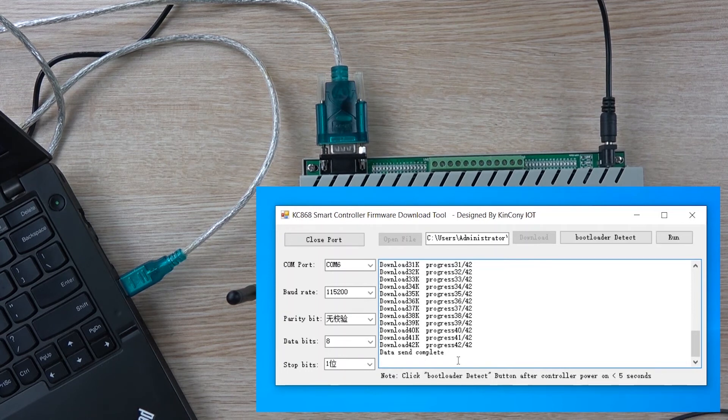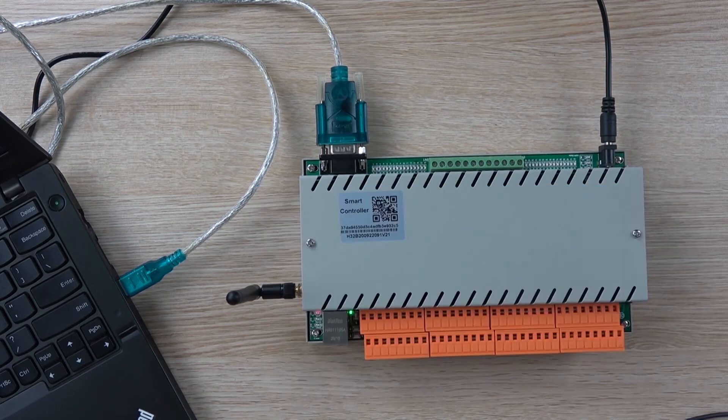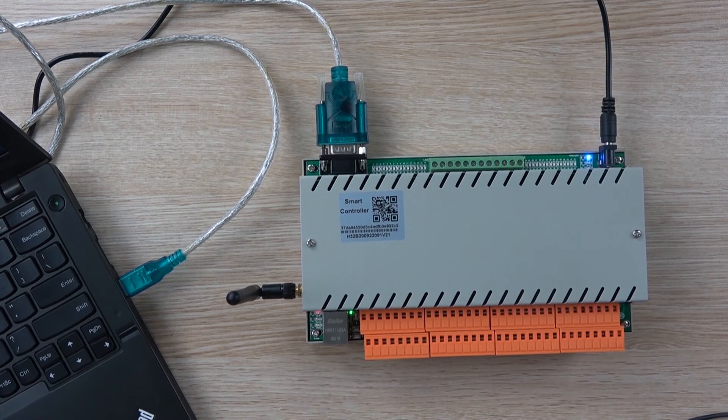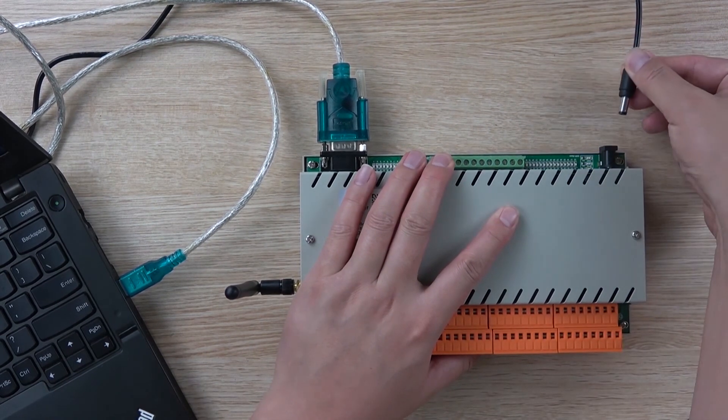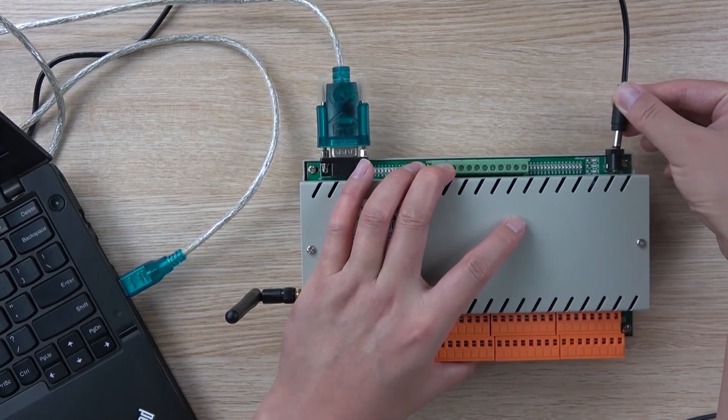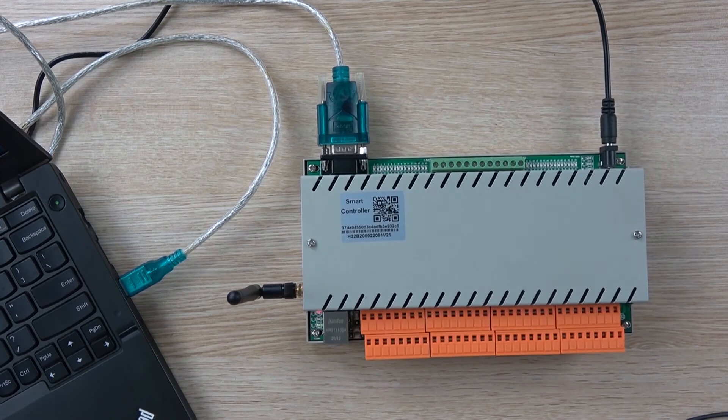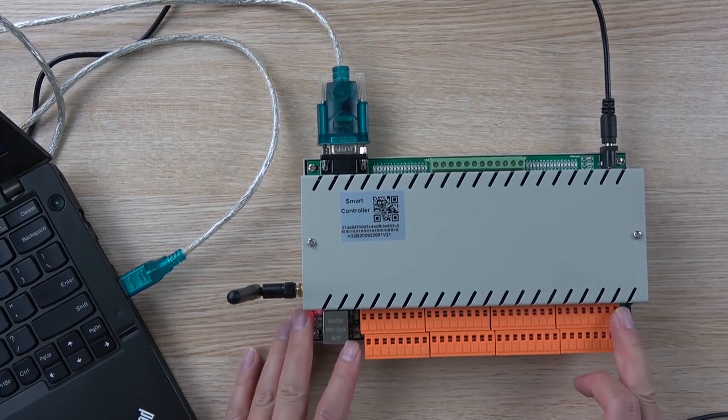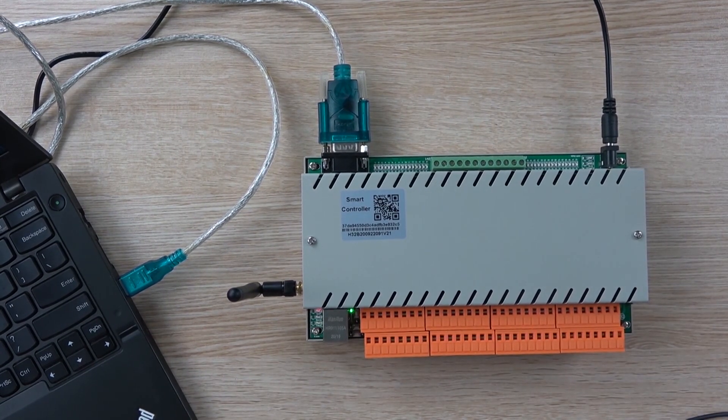Okay, this is complete. Then we press run. Now for the last step, we need to repower. Power off and power on. Then the controller will start working.